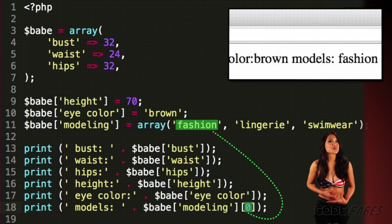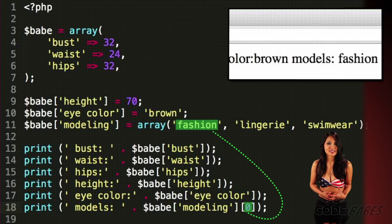Now you know your way around arrays, and we're halfway through. Next, we'll get down and dirty with loops. Eyes up here, boys.